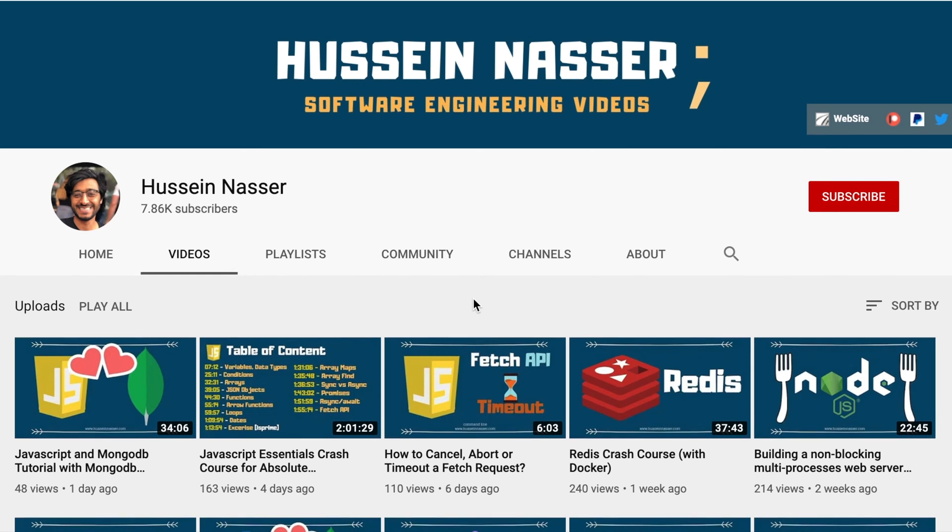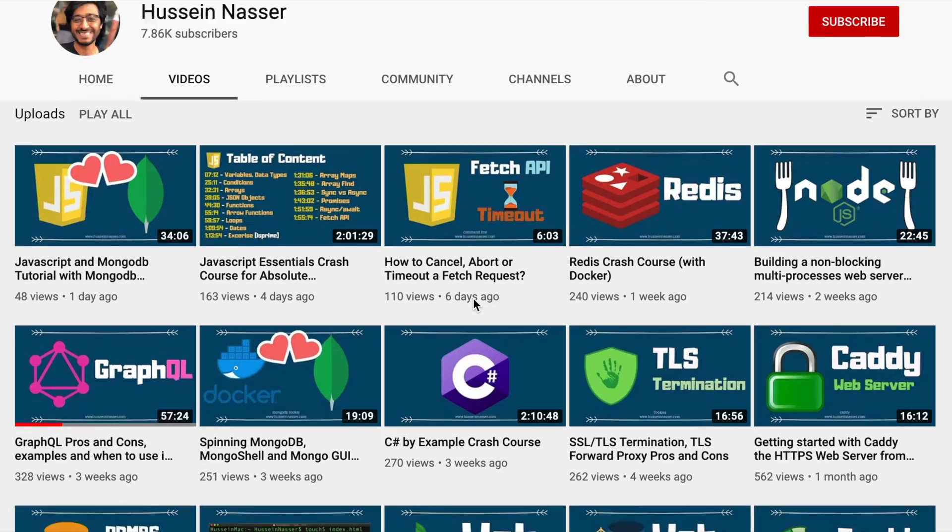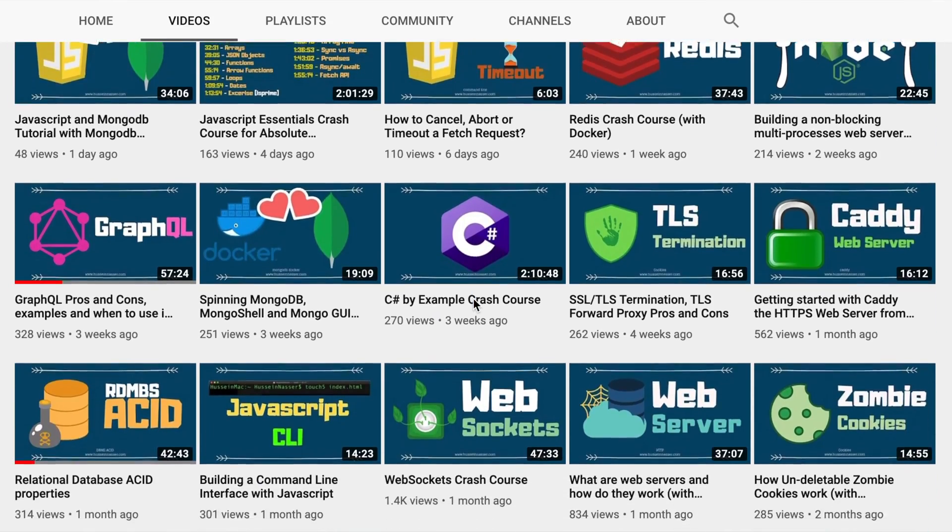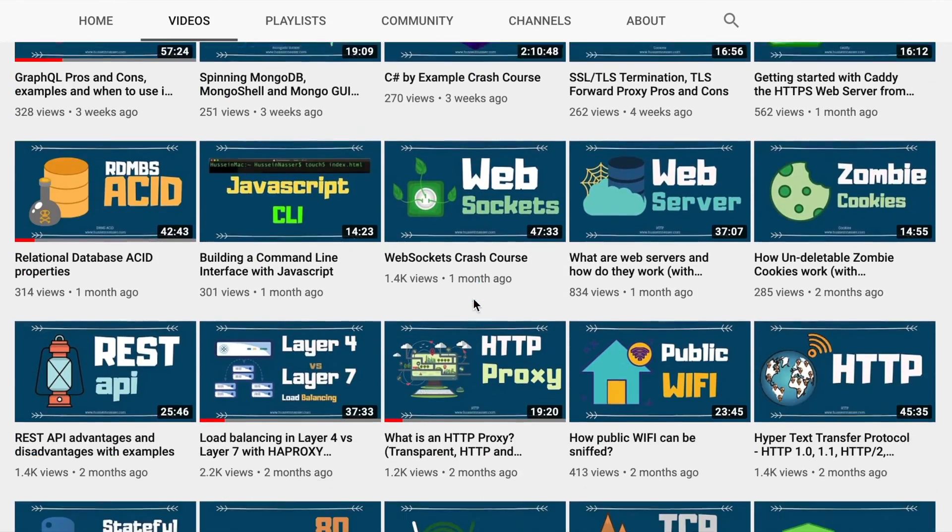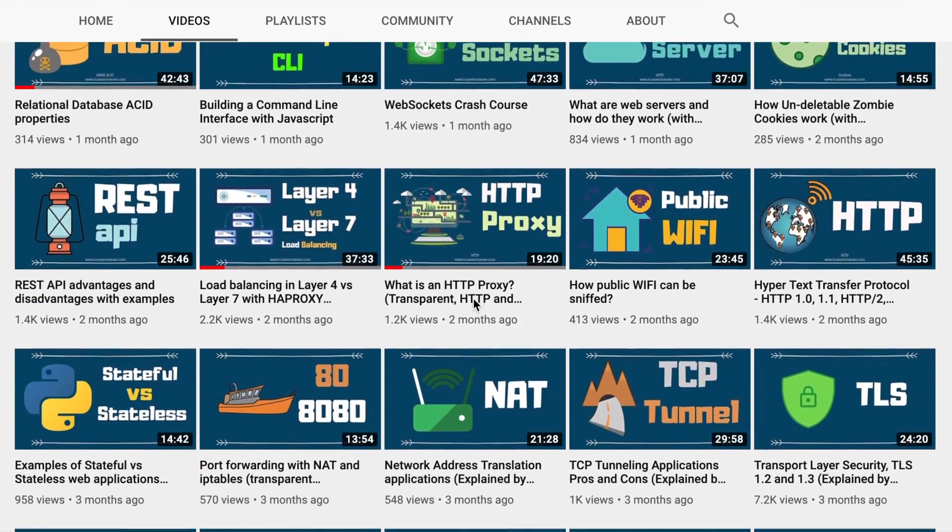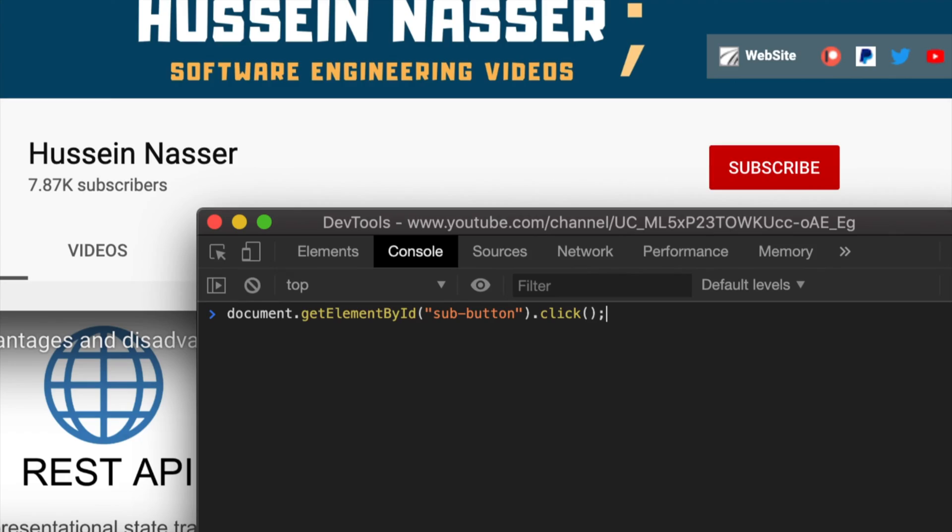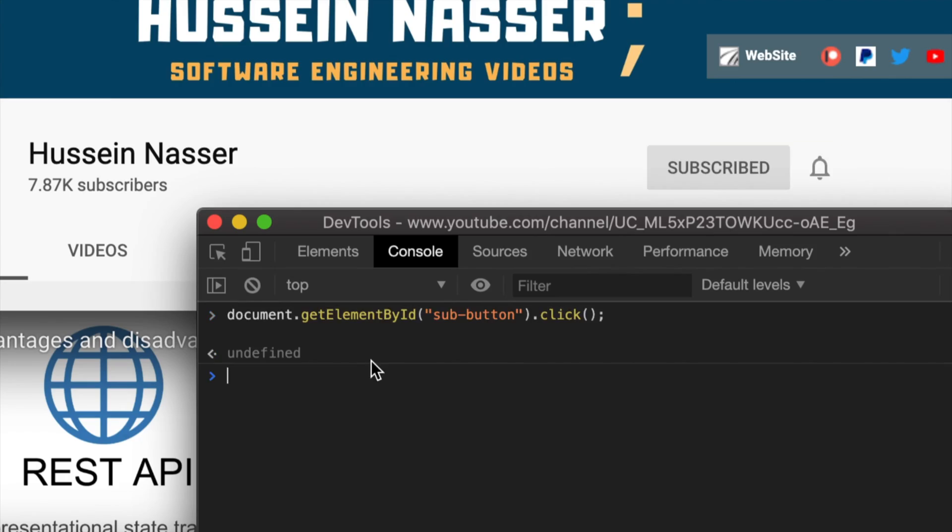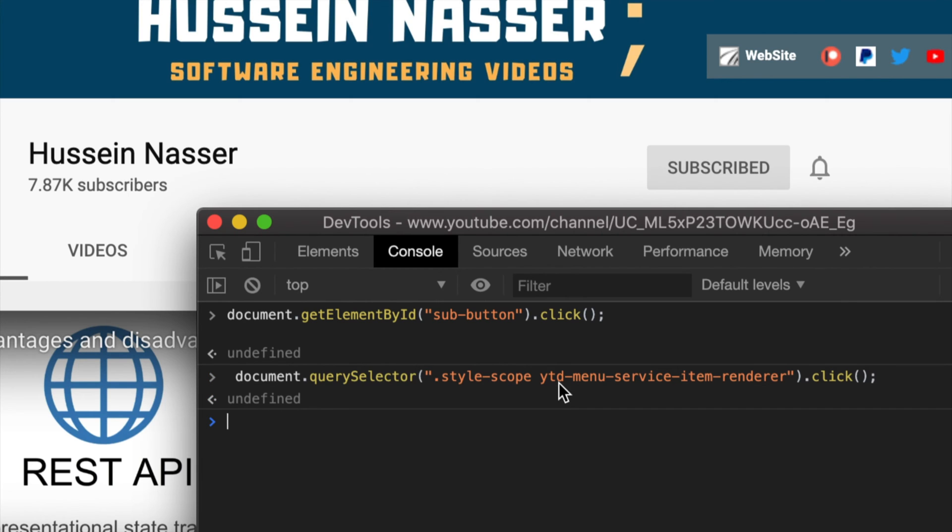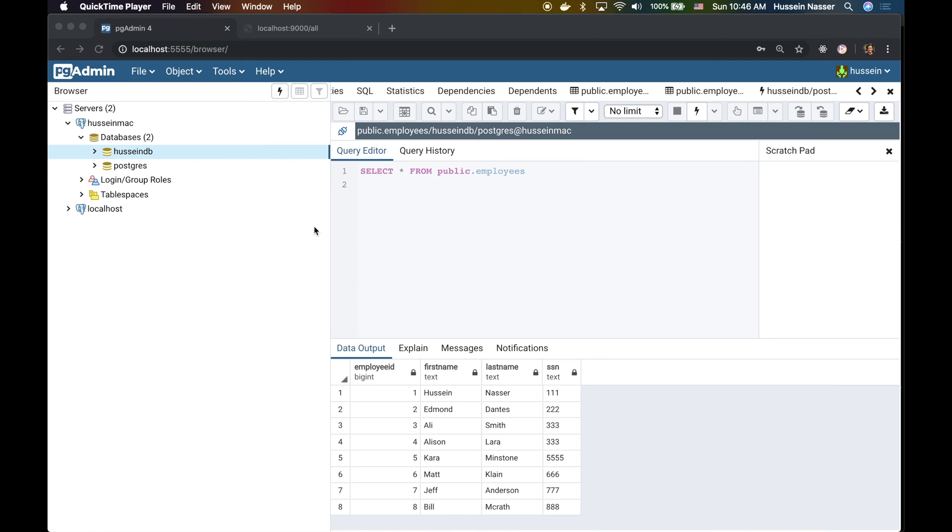If you're new here, welcome. My name is Hussain, and in this channel, we discuss all sorts of software engineering by example. If you want to become a better software engineer, consider subscribing and hit that bell icon so you get notified every time I upload a new video. With that said, let's jump into this video.